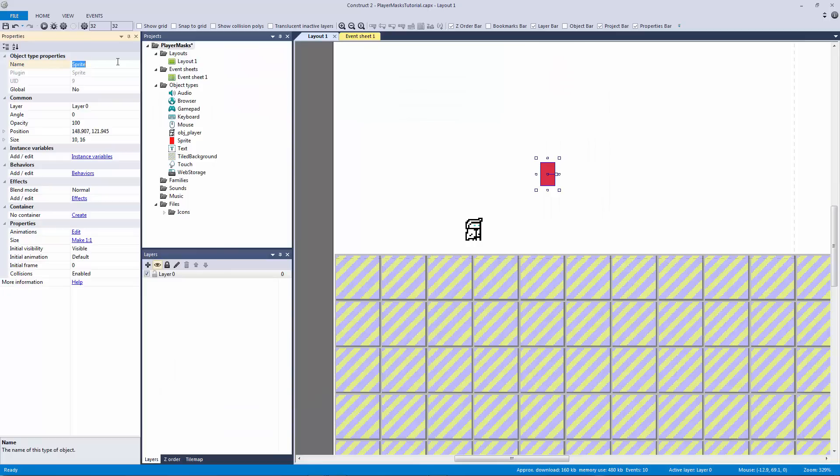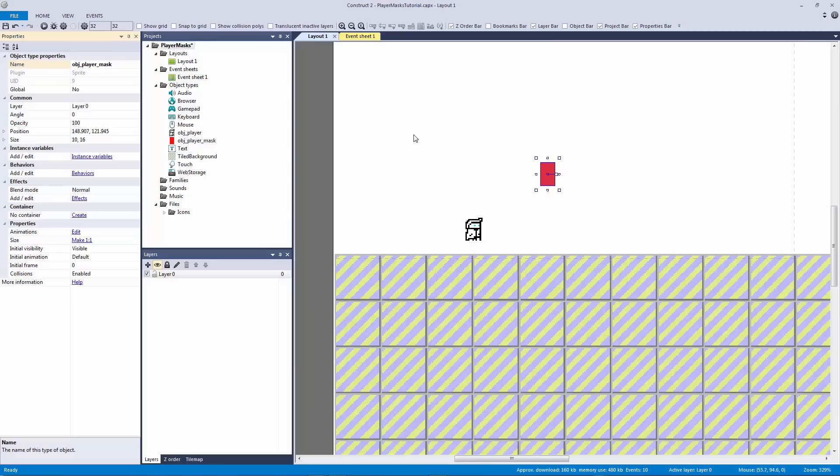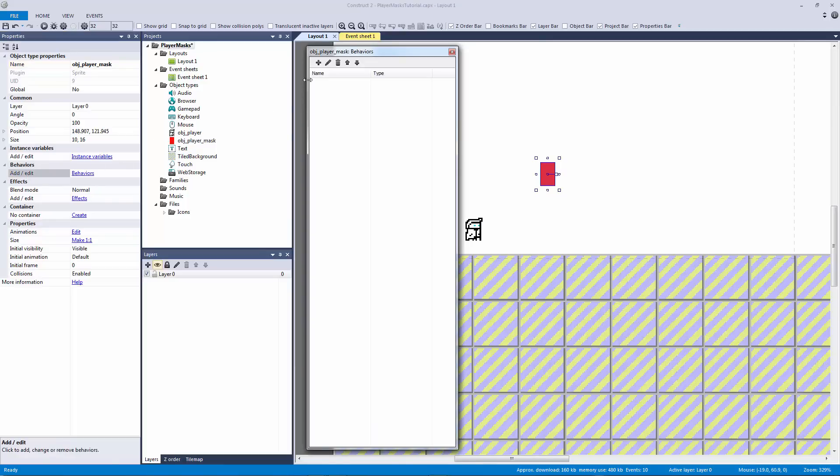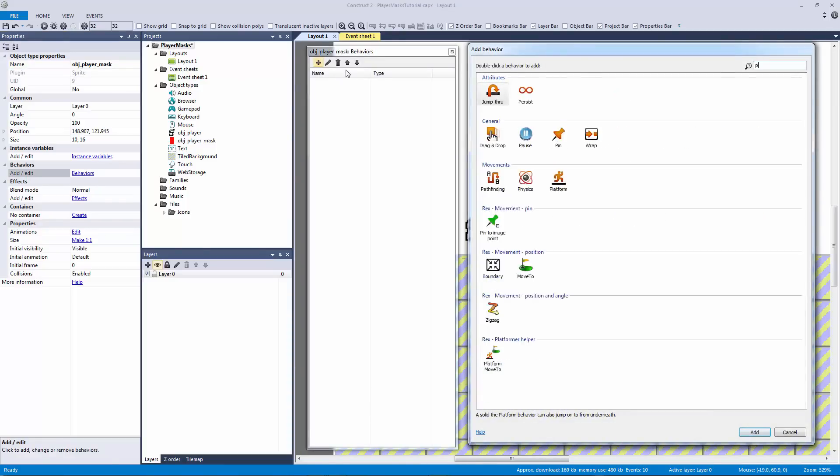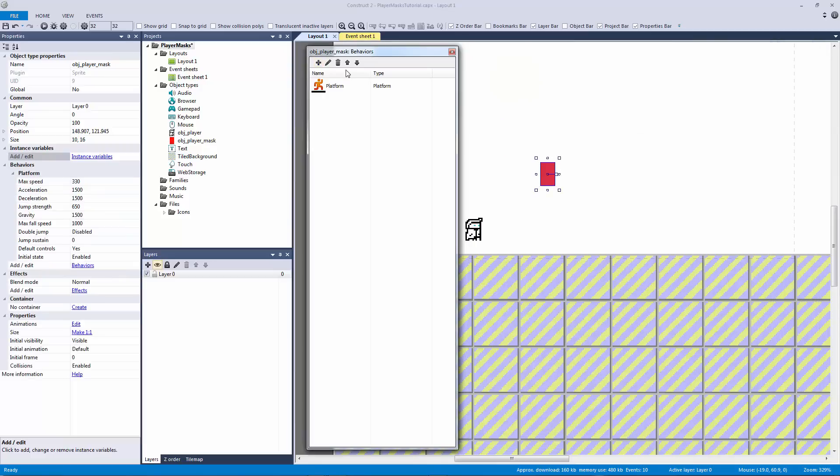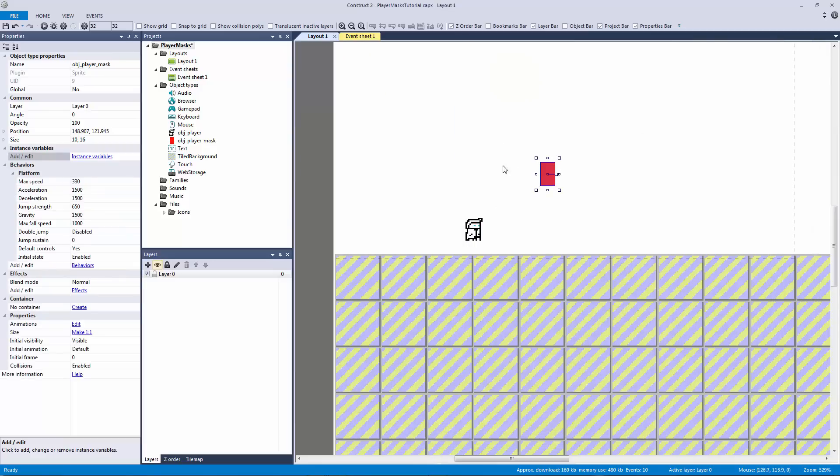Okay, I'm going to call this object Player Mask. Now this mask is going to handle all of our collision and therefore it's going to be the one to get our platform behavior.